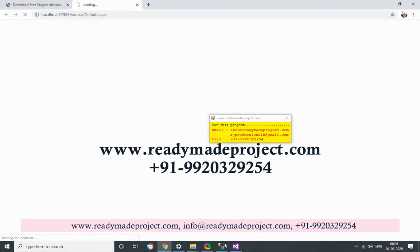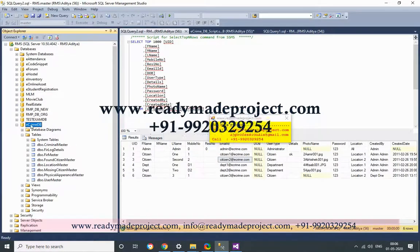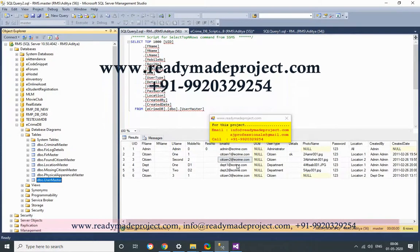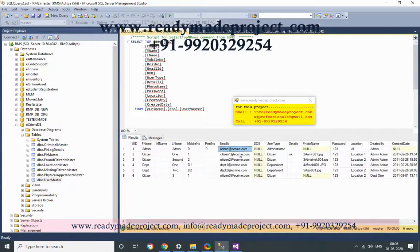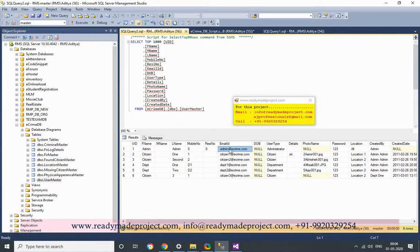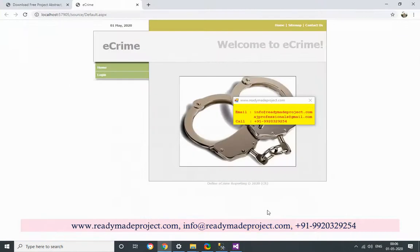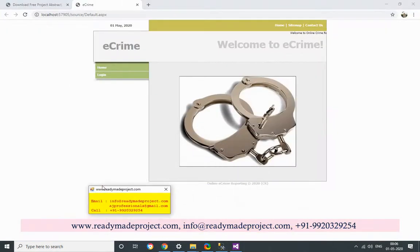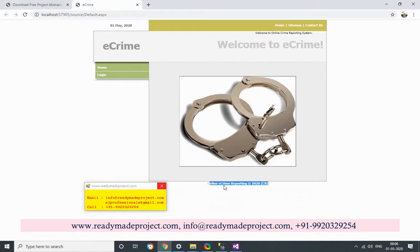For user passwords, you can go to the user table and get the login user ID. The admin user ID is 'admin' and the password is '123'. I will click on login as admin.